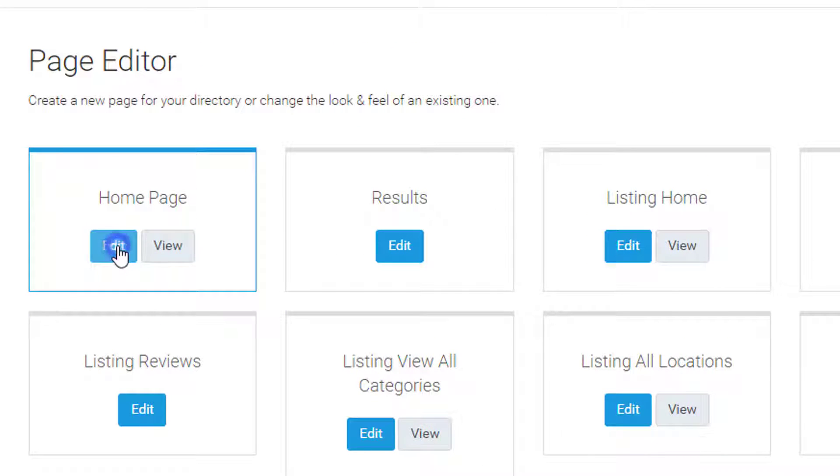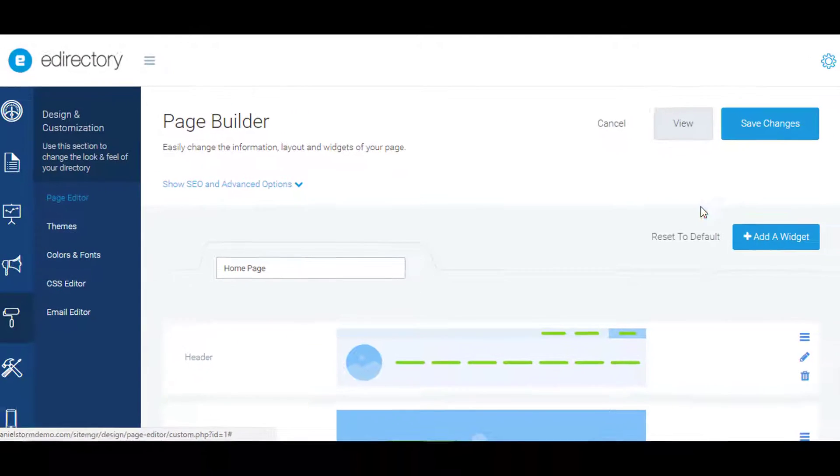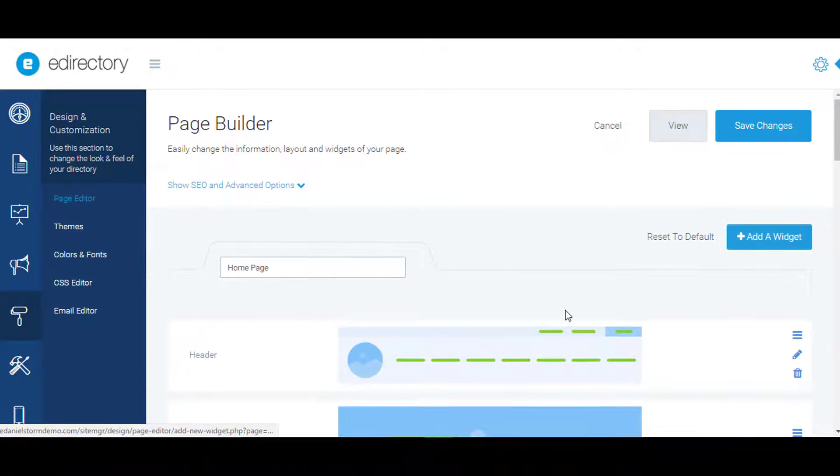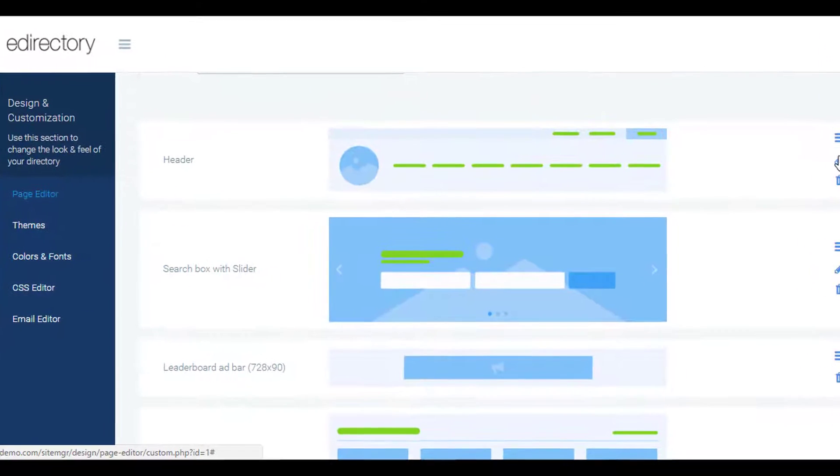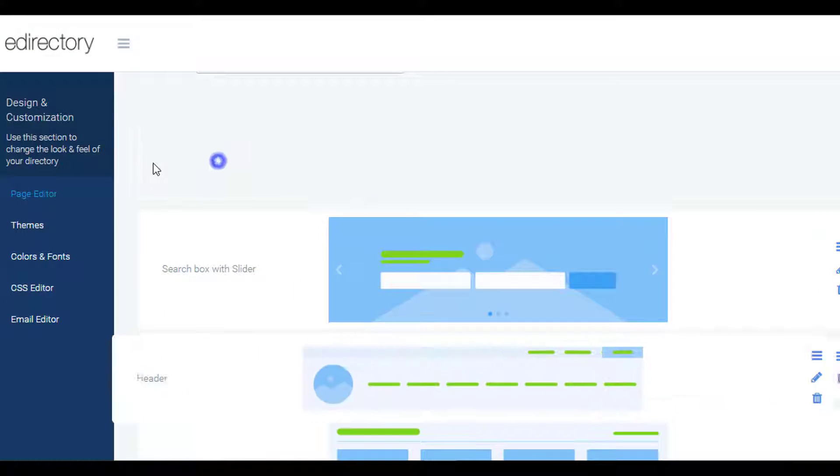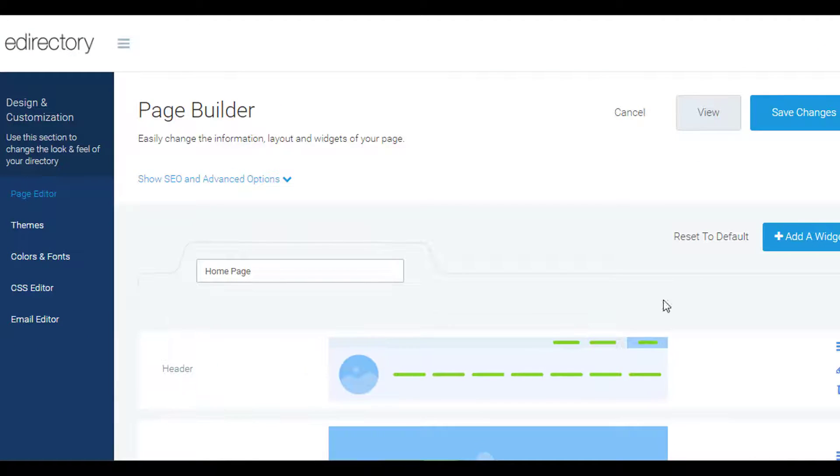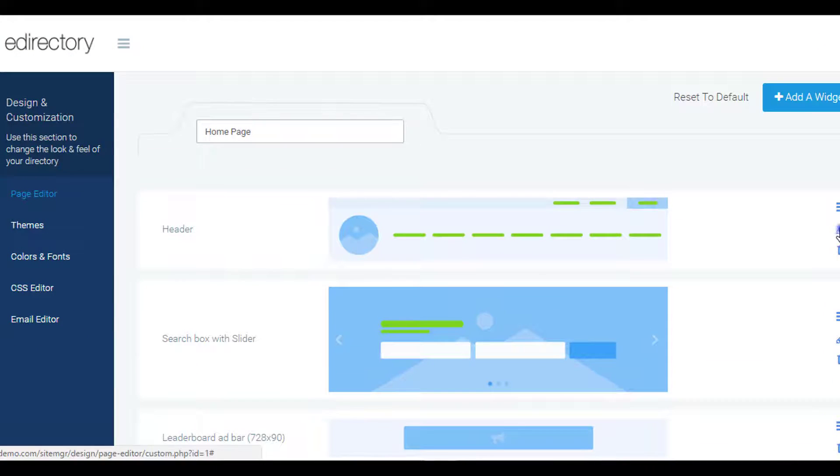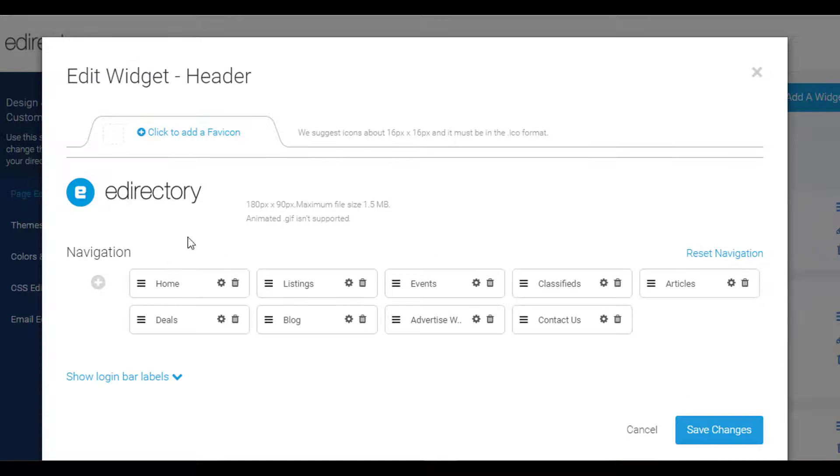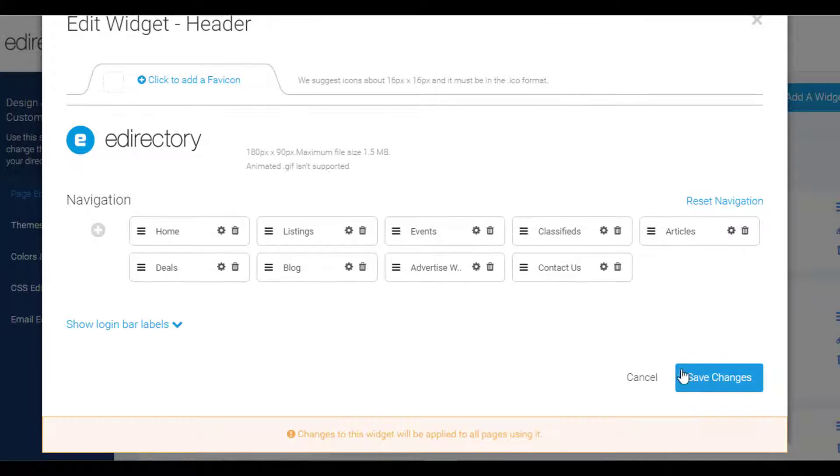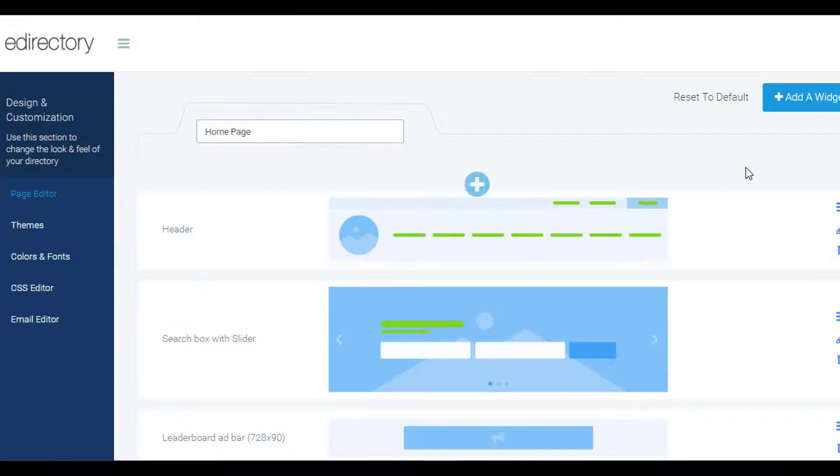Edit features within those modules to your preference, choose from over 100 widgets, and even add your own. You can build new pages altogether with this modular-based system—no need to know any coding. Simply drag, drop, save, and enjoy.